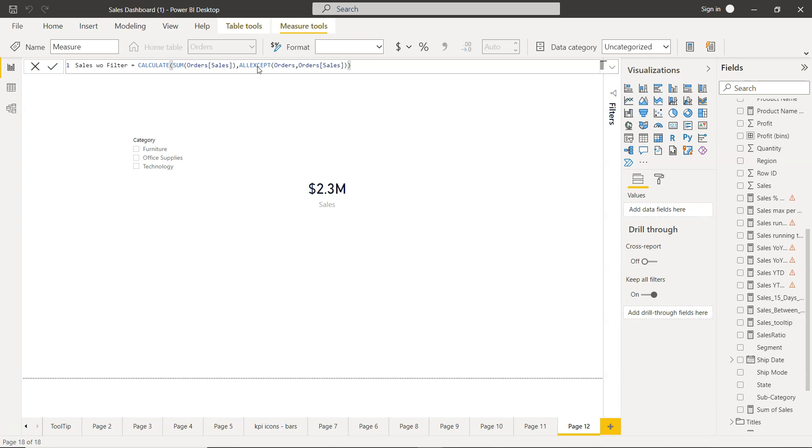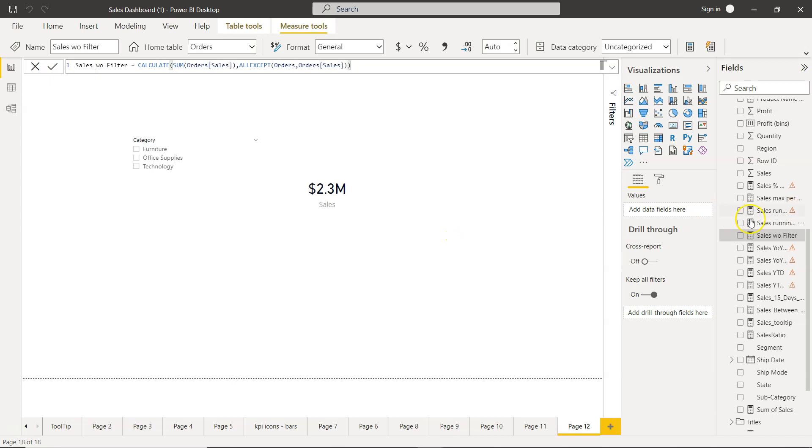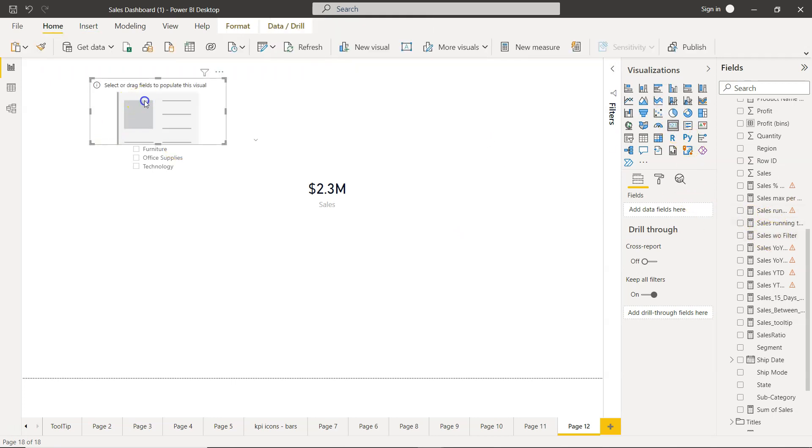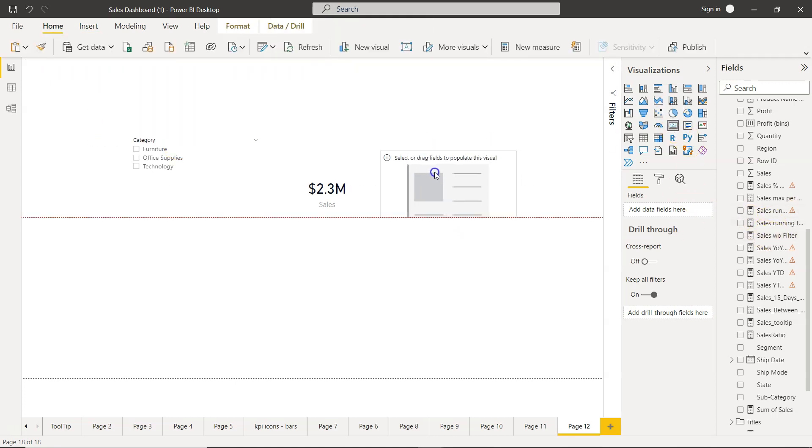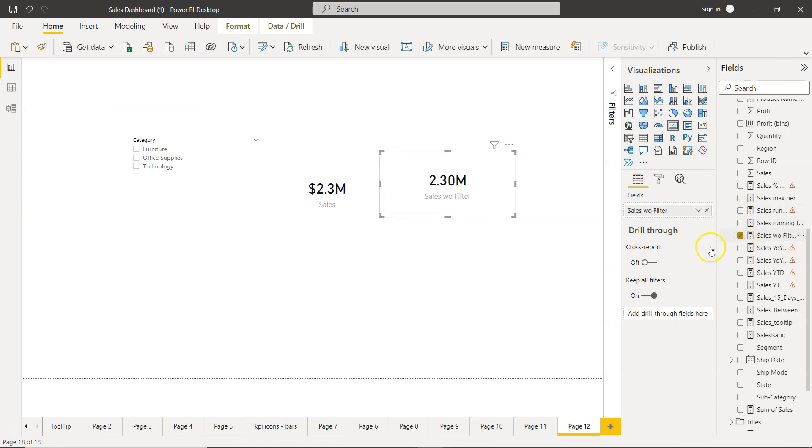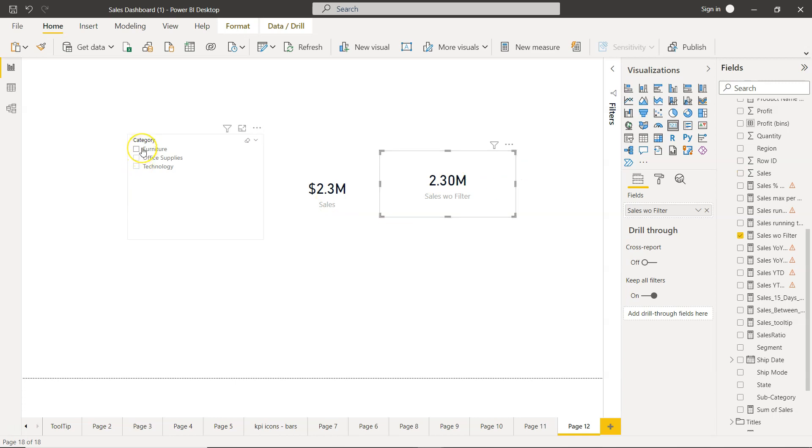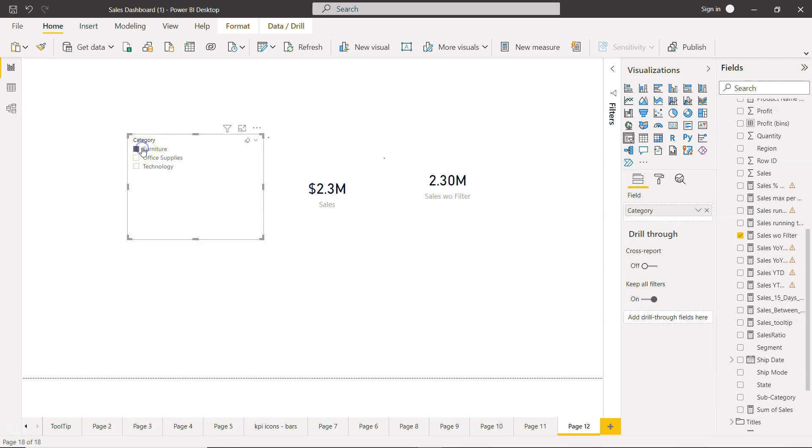Once we close this and click okay, a new field is created. For that I will create a new measure and I will say sales without filter. Again, 2.3 million and 2.3 million. Now this one is having the filter impact and this one is not having the filter impact. So now if we try this, Furniture, you see this is impacted.